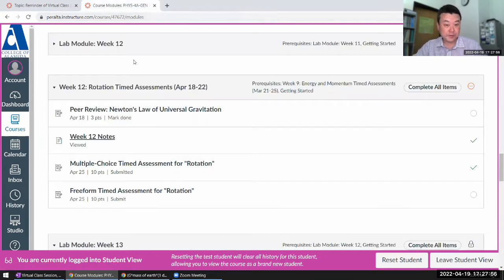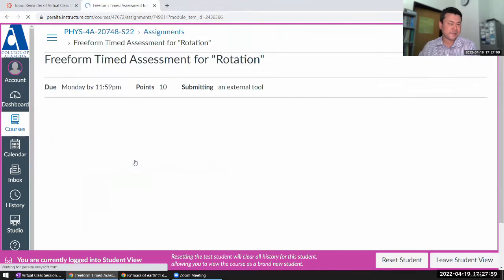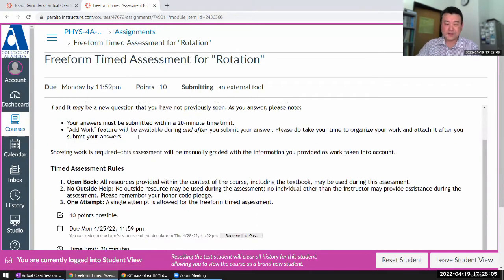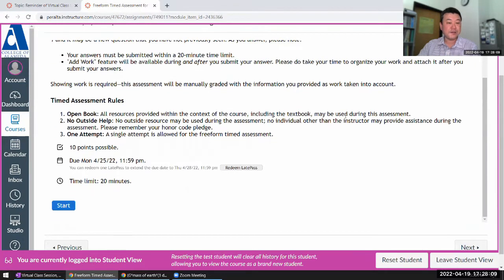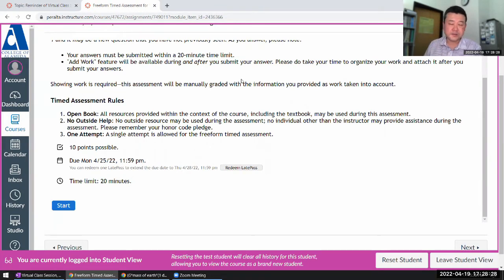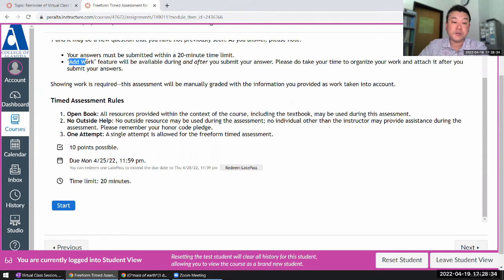Wasting time on one question that takes quite a bit of time — as you've seen me spend several minutes on this question even without explanation — is not ideal. It would have taken me over a minute just writing out all the expressions and making sure I didn't make a mistake. So with that note, let me start the free-response timed assessment. I think the question pool has maybe five questions, and you'll have 20 minutes to answer.